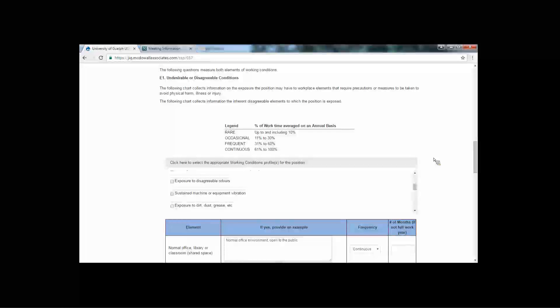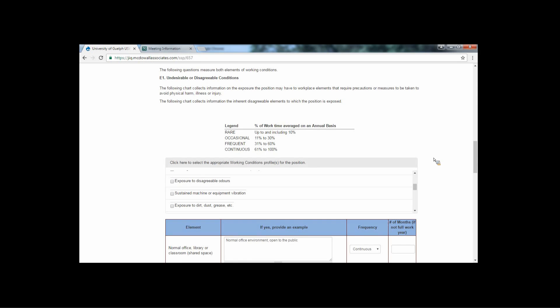Please read the description of working conditions at the top of the page. Question E1 has a list of environments and working conditions.